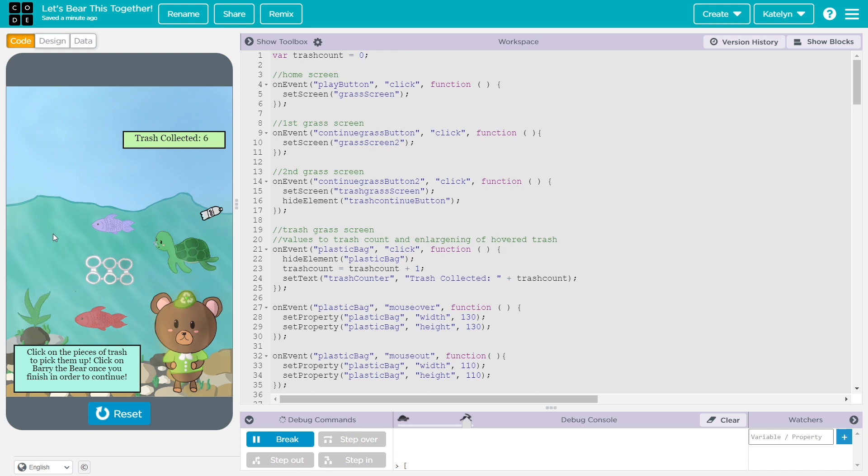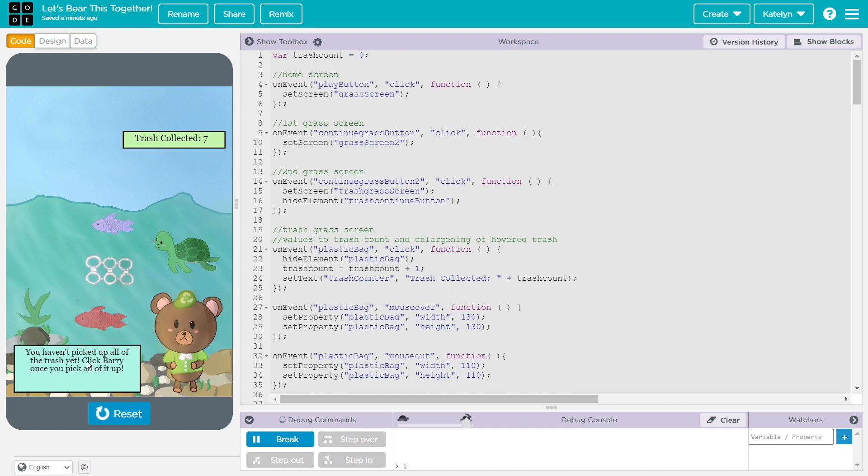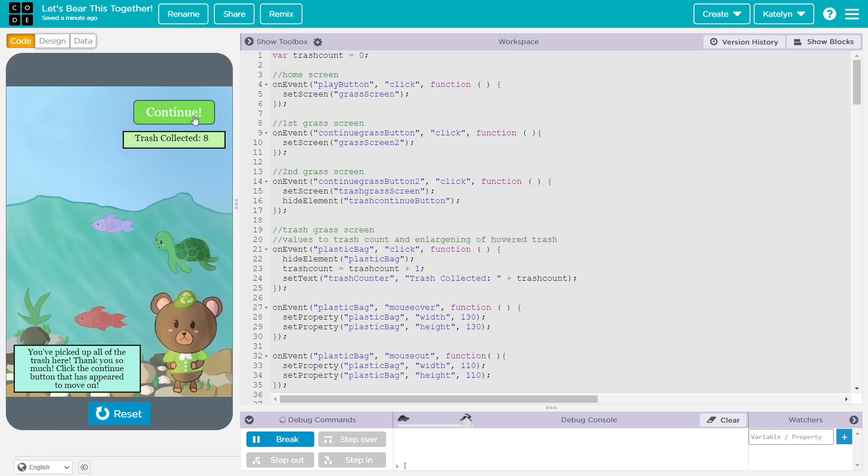And then you pick up trash again. Same thing. If you didn't pick it all up, it'll say you still have to do it. And then click them again. The continue button shows up.